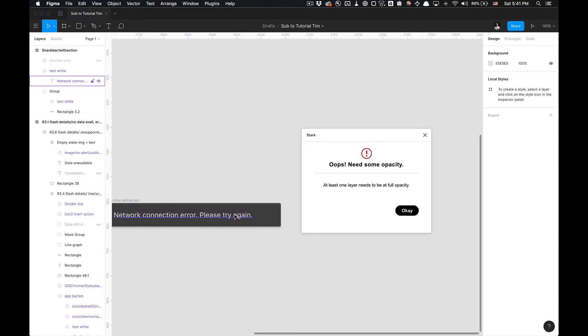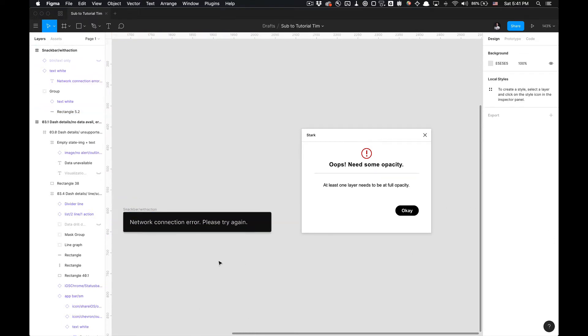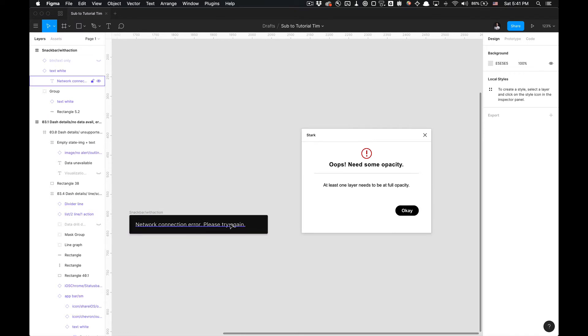And it says at least one layer needs to be at full opacity. Interesting. So this is not at full opacity. We've now brought it to full opacity.